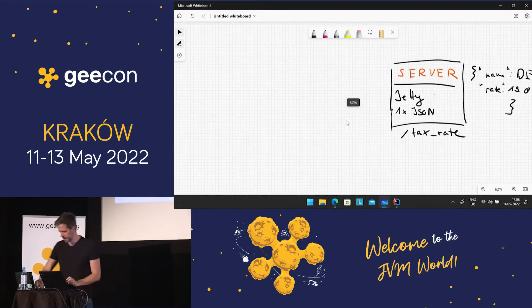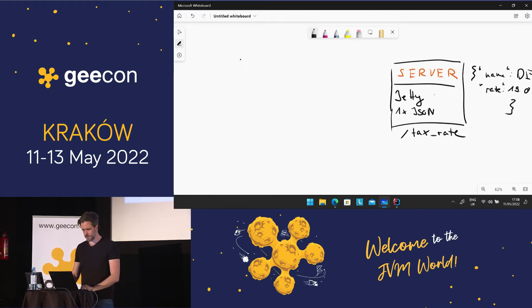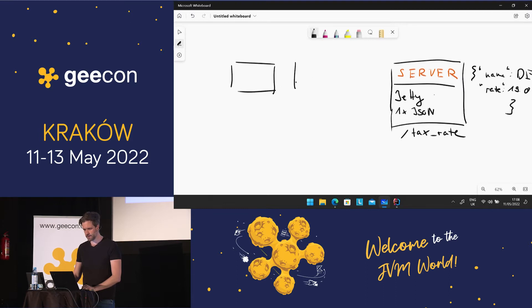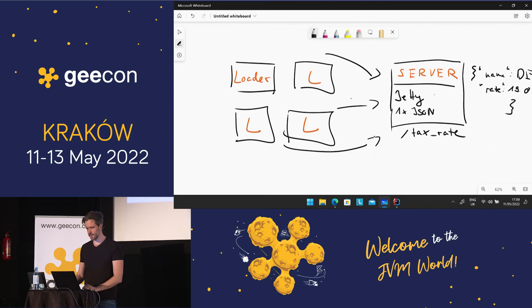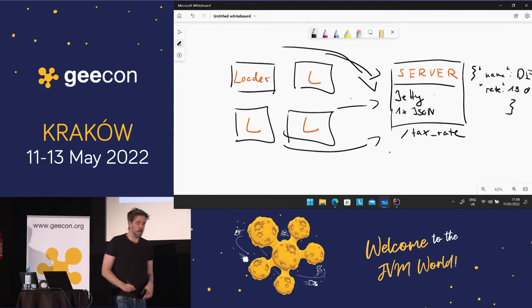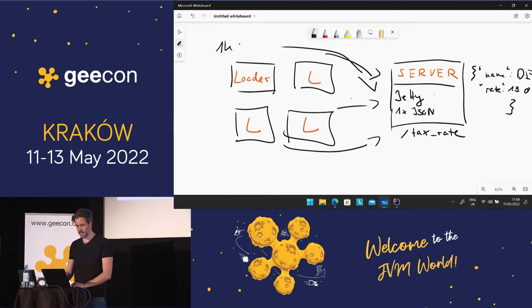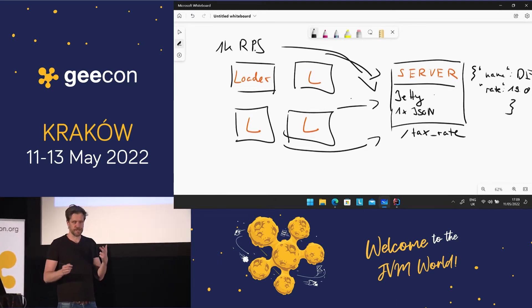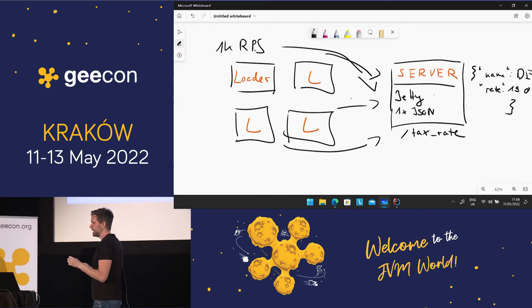Back to the whiteboard. In load testing, it's not a good idea to run everything on your developer laptop. Instead, you want more boxes: four loaders. These loaders call the server — specifically, the tax rate endpoint — with varying loads. We'll tell the loaders to send maybe 1,000 requests per second against the endpoint. It doesn't have to be four loaders; it can be one or ten.